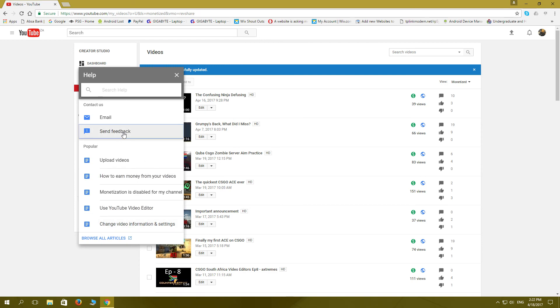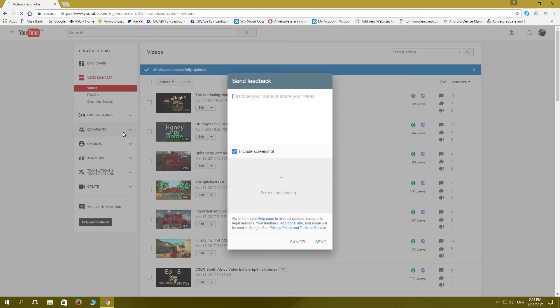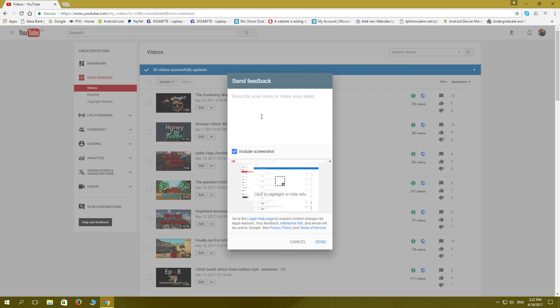I'll go to send feedback and I'll send a message directly to YouTube and say hey, what the hell's going on? Why are my videos not having ads on them? Why I'm not getting revenue from it? They are monetized.